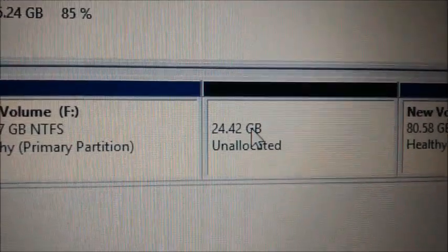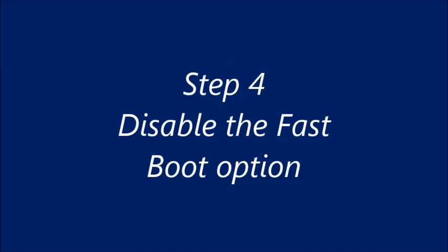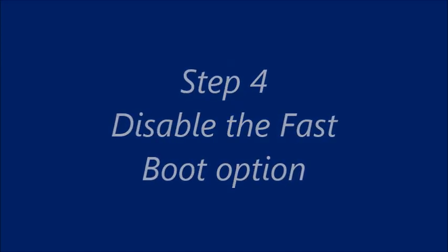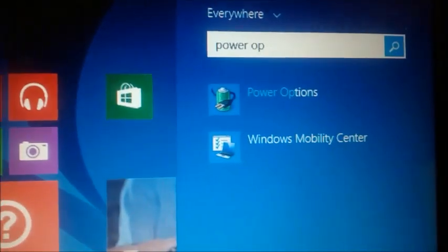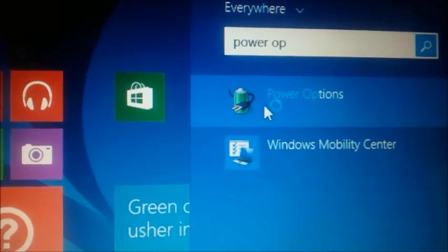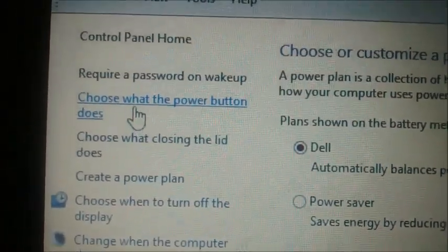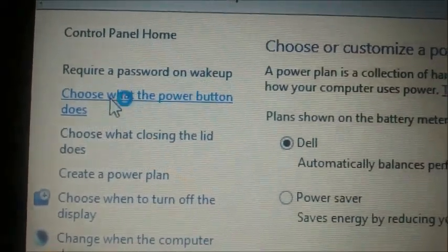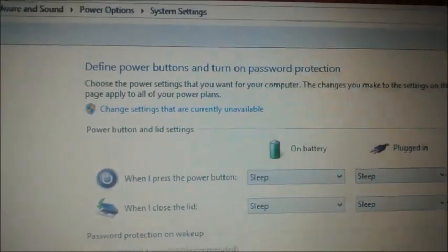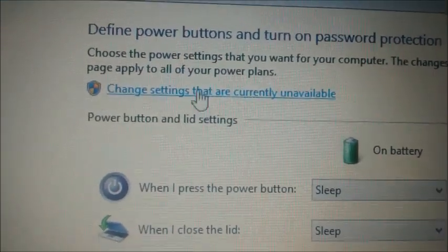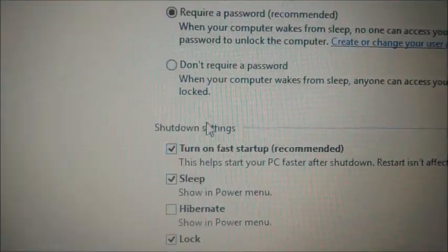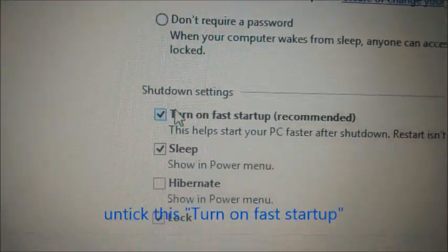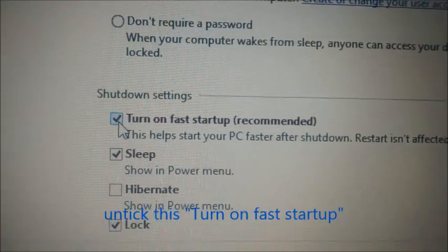Step 4 is to disable the fast boot option of Windows 8.1. Type in power option onto the tiles window and select power options. Click on choose what the power button does on the left pane and then click on change settings that are currently unavailable. Now scroll down the screen and untick the option which says turn on fast startup. This fast startup is not required for a dual boot so we are switching it off.